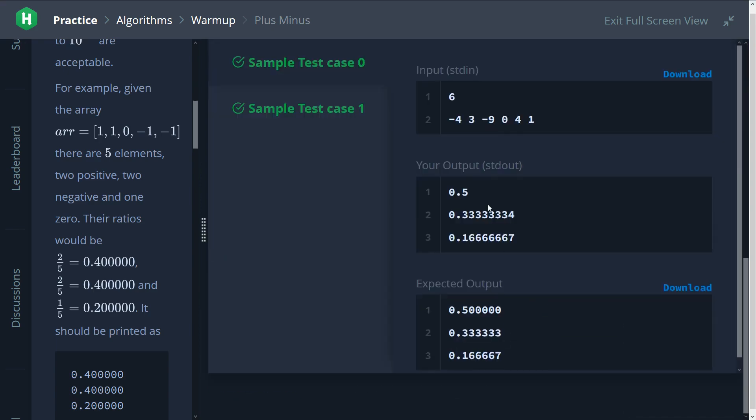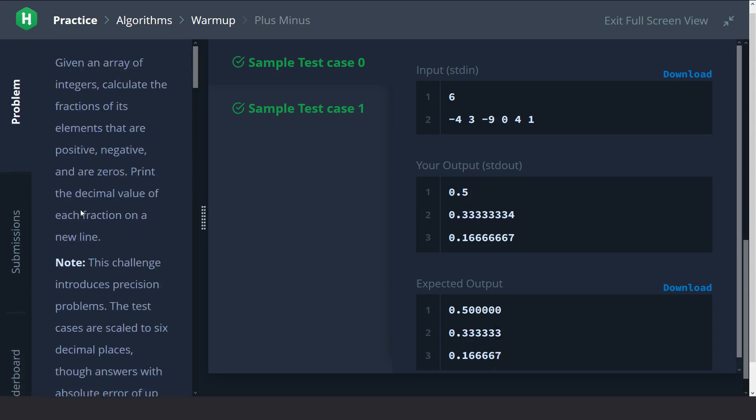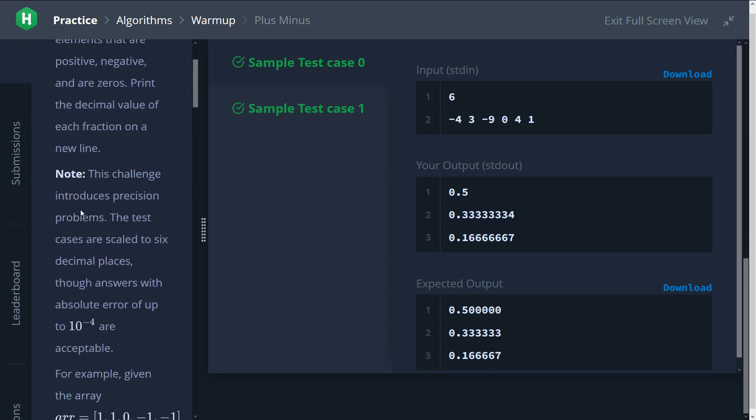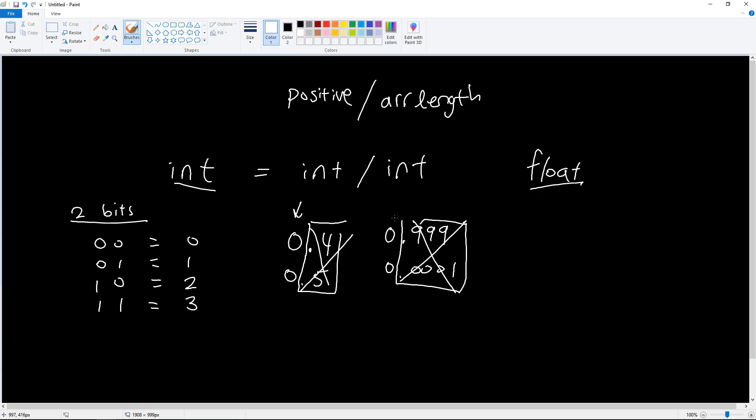We can see that now our output matches the expected output, but not quite right. Because you can see here, it seems like we have three four, we have six seven, but here it's three and six seven. And in the question they actually tell us, answers with absolute errors of up to 10 to negative four are acceptable. So that's why it still passes. But we might be wondering, why are there errors in the first place? So Computerphile has actually a really great video on floating point numbers that I encourage you to watch.